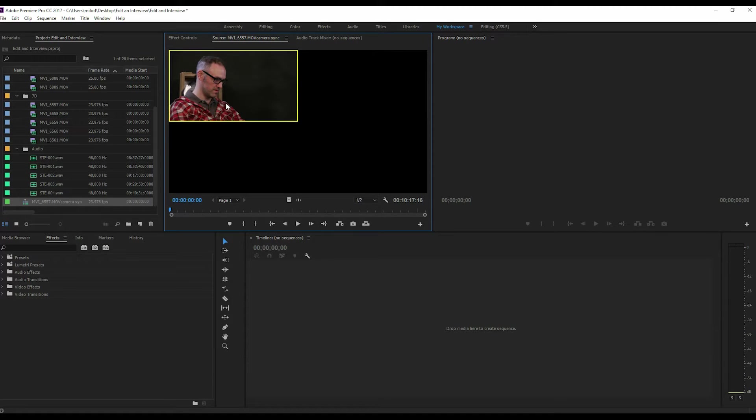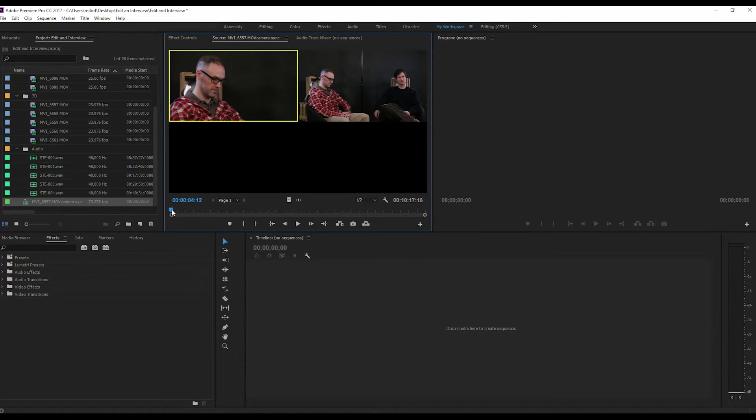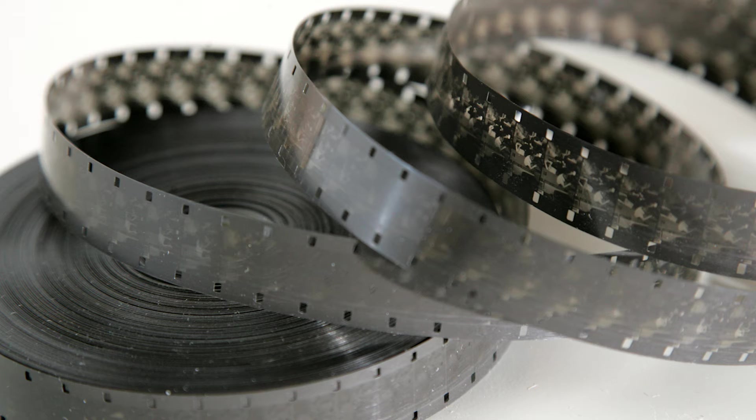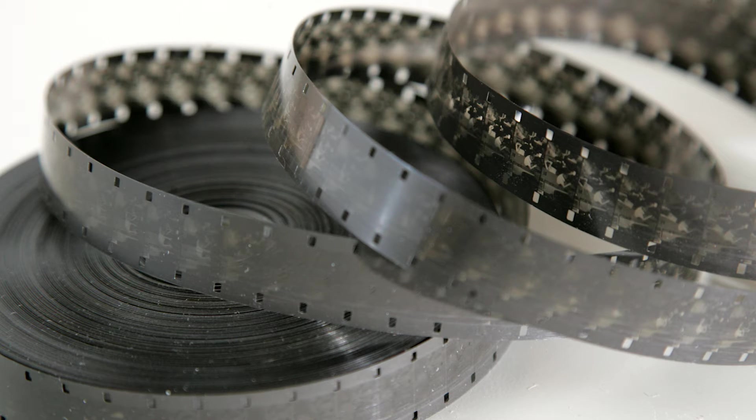And I think this is a problem that a lot of filmmakers and documentary makers make, is they think they need to include everything. It's like, we've shot this footage. Well, we don't want it to go to waste, so let's include it.